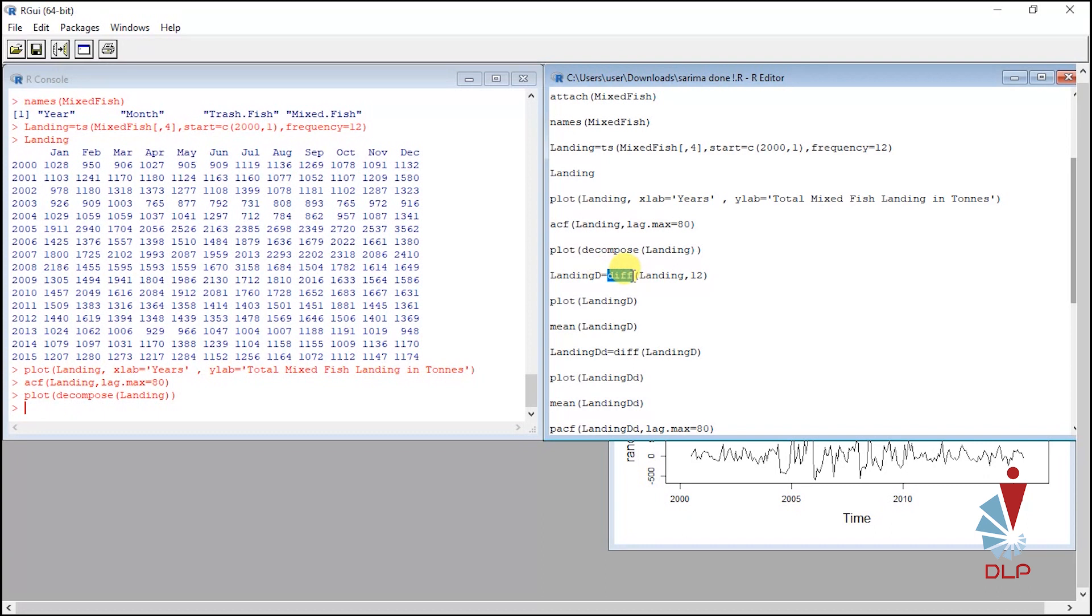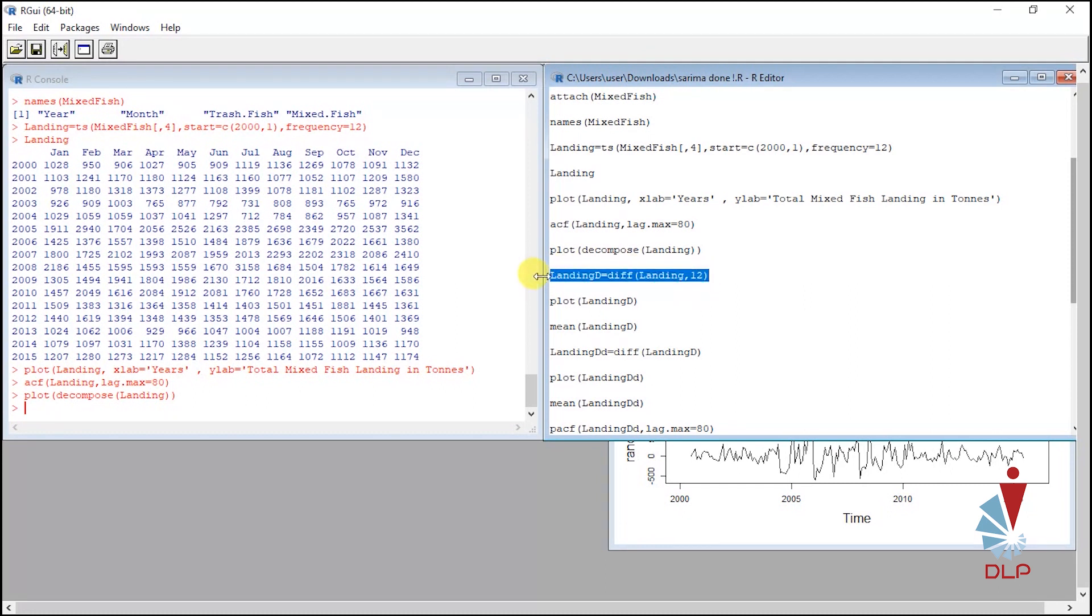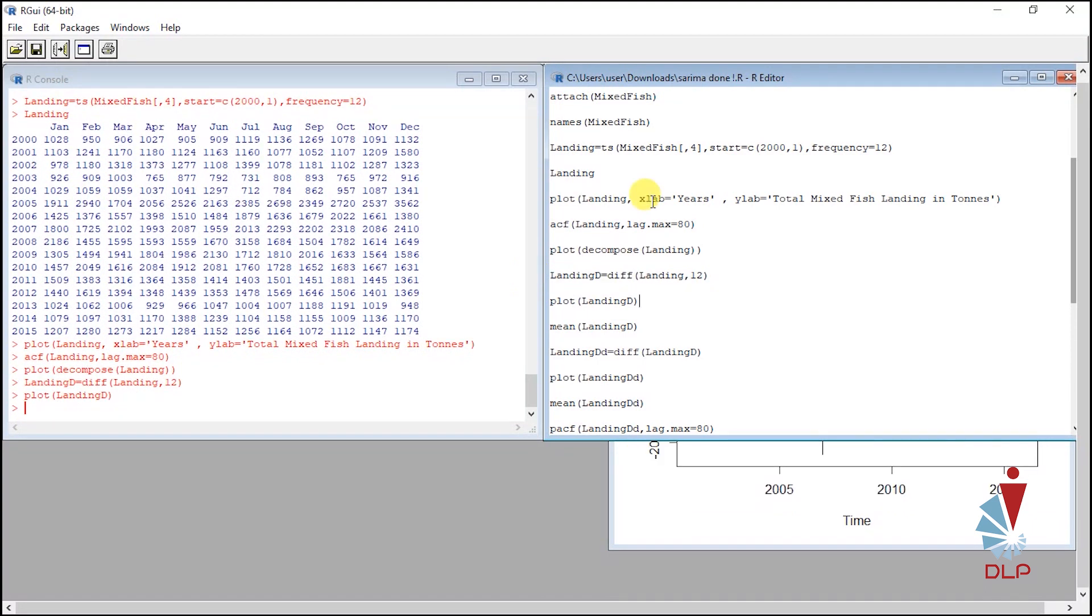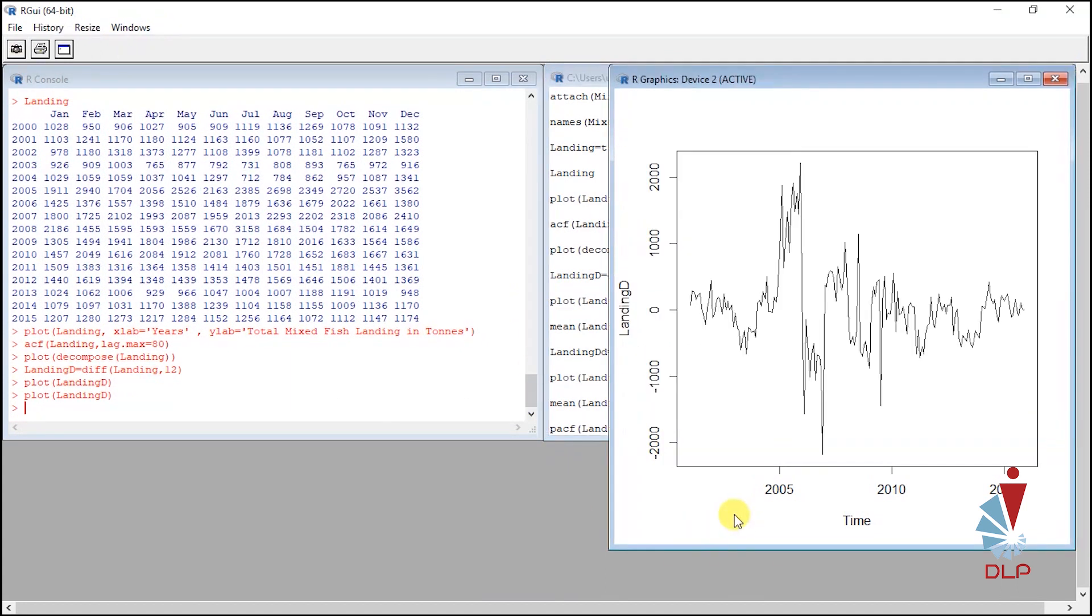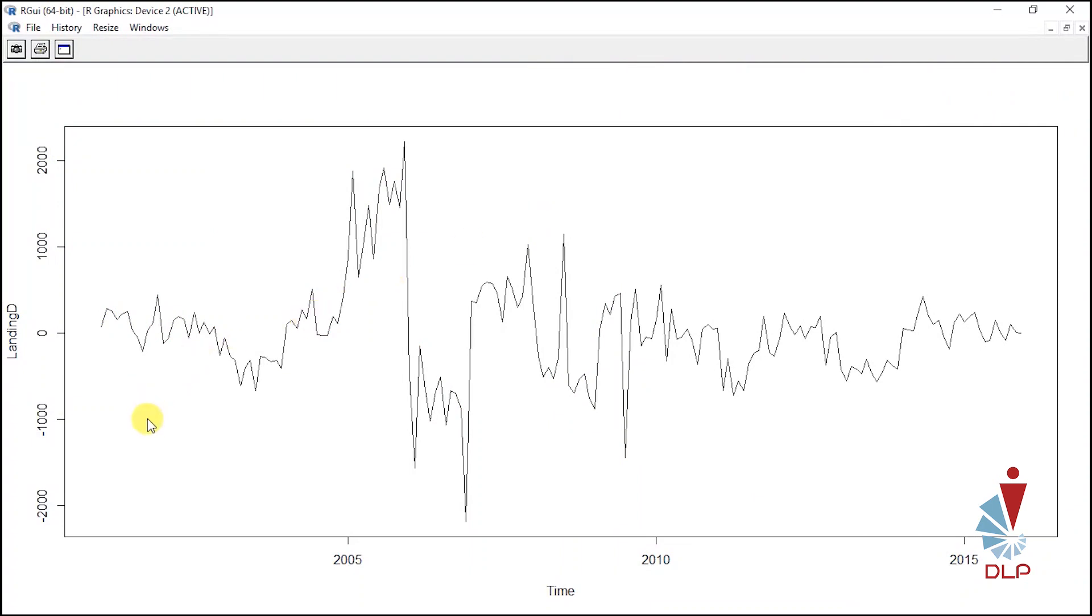To modify the difference, we use diff and we also use capital D for SARIMA. Twelve denotes the number of spikes for each season. Then run the script. To show that the data is already stationary, we plot the differencing graph. Highlight and run. By looking at this plot, it seems like the data already stationary, but it is not enough by only referring to this plot. We still need to look at their mean.